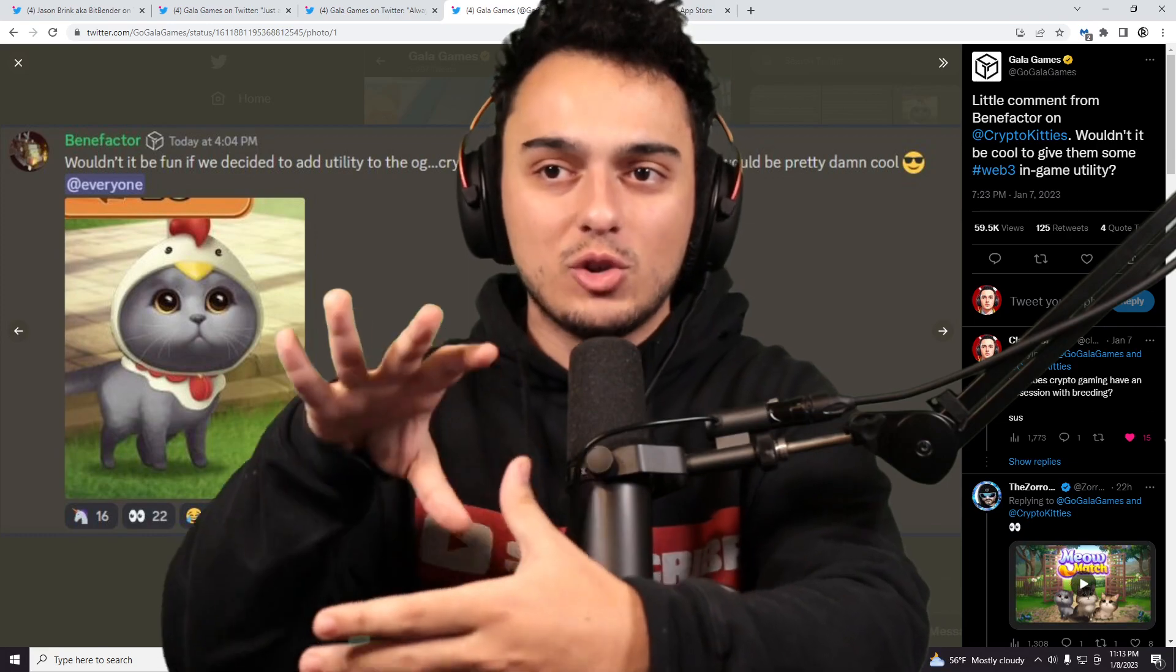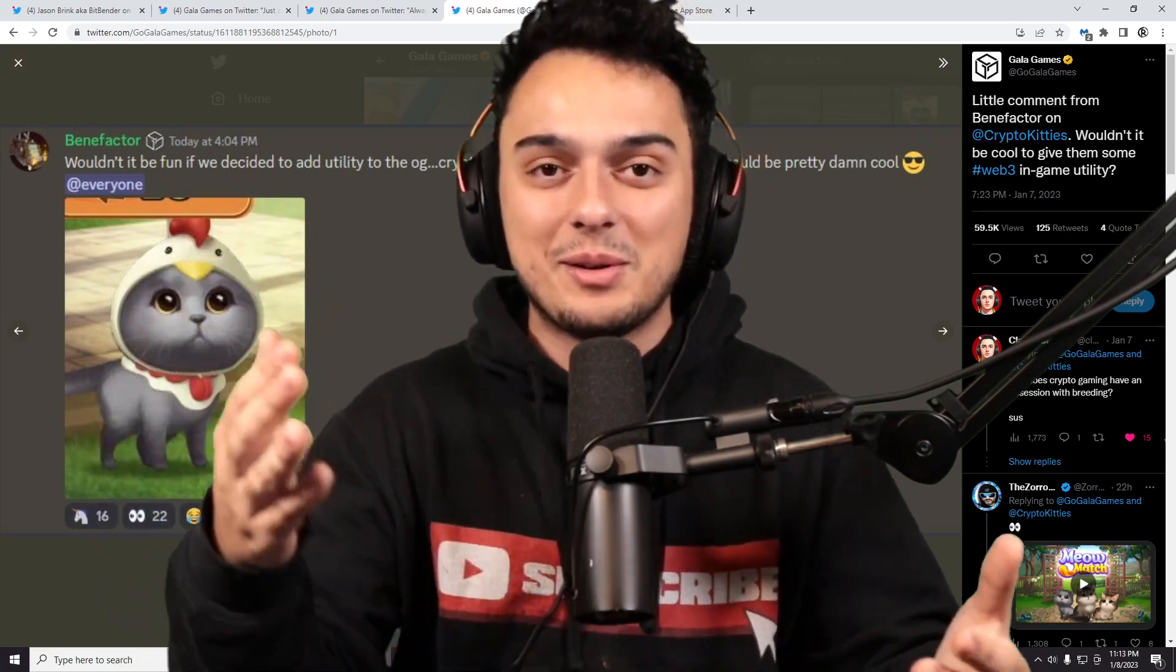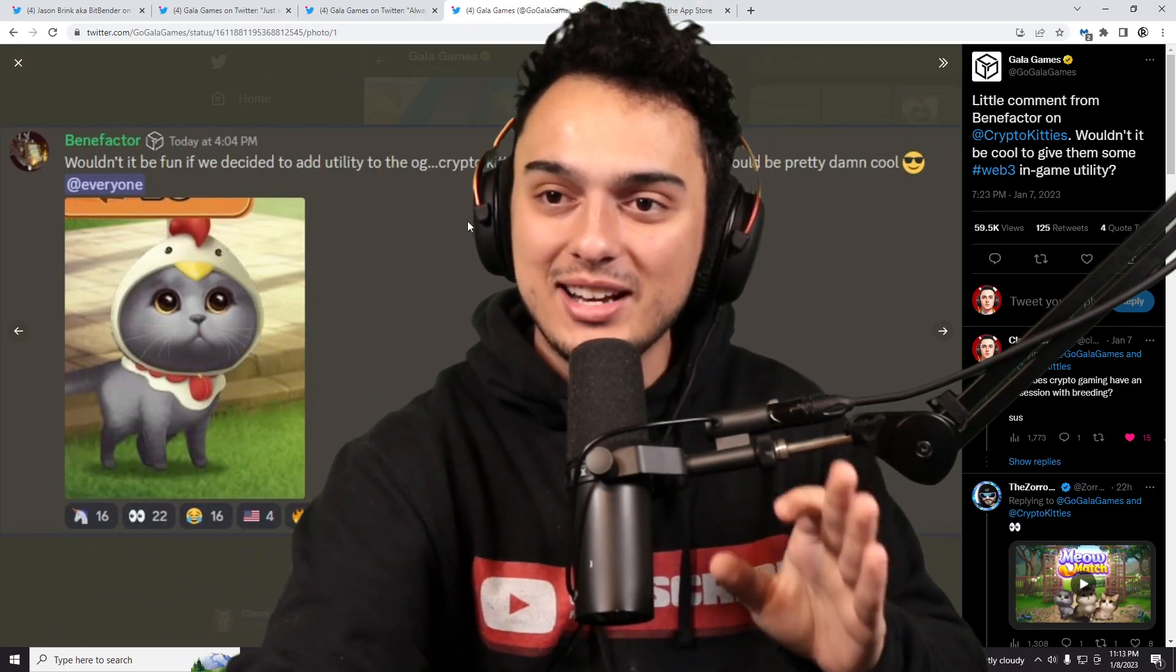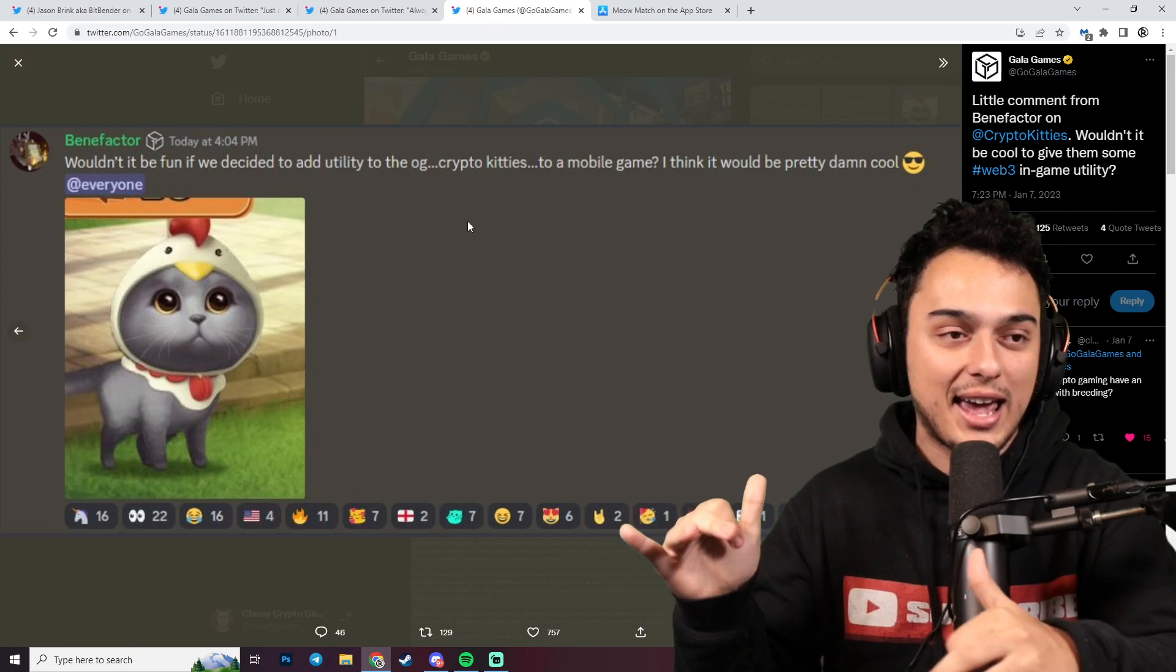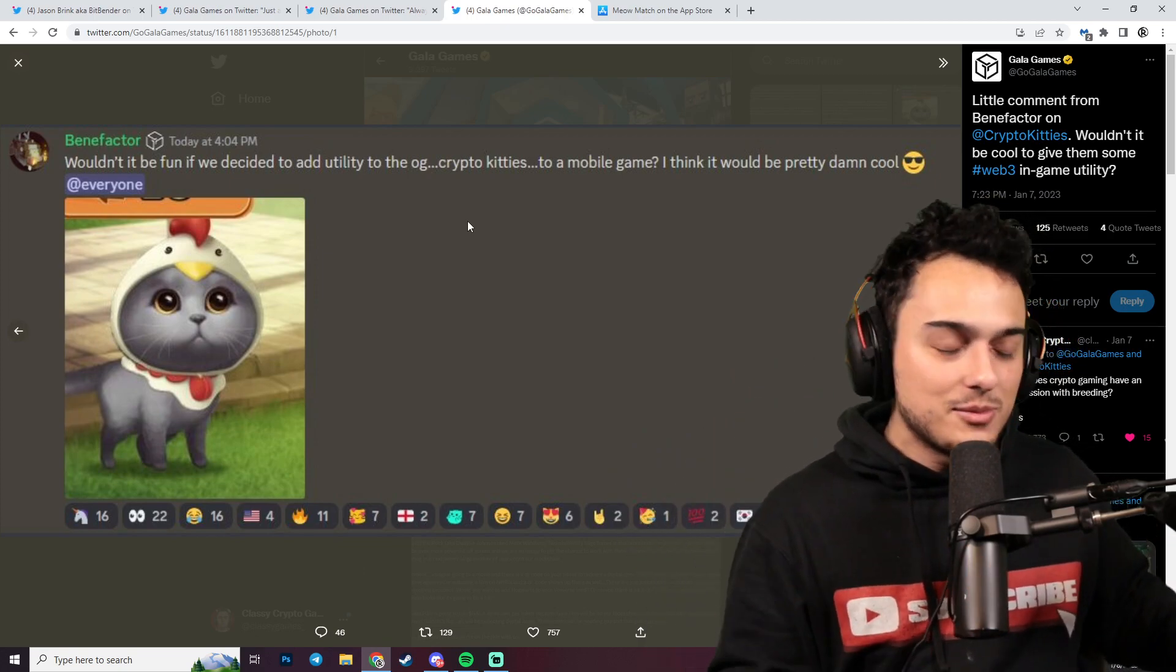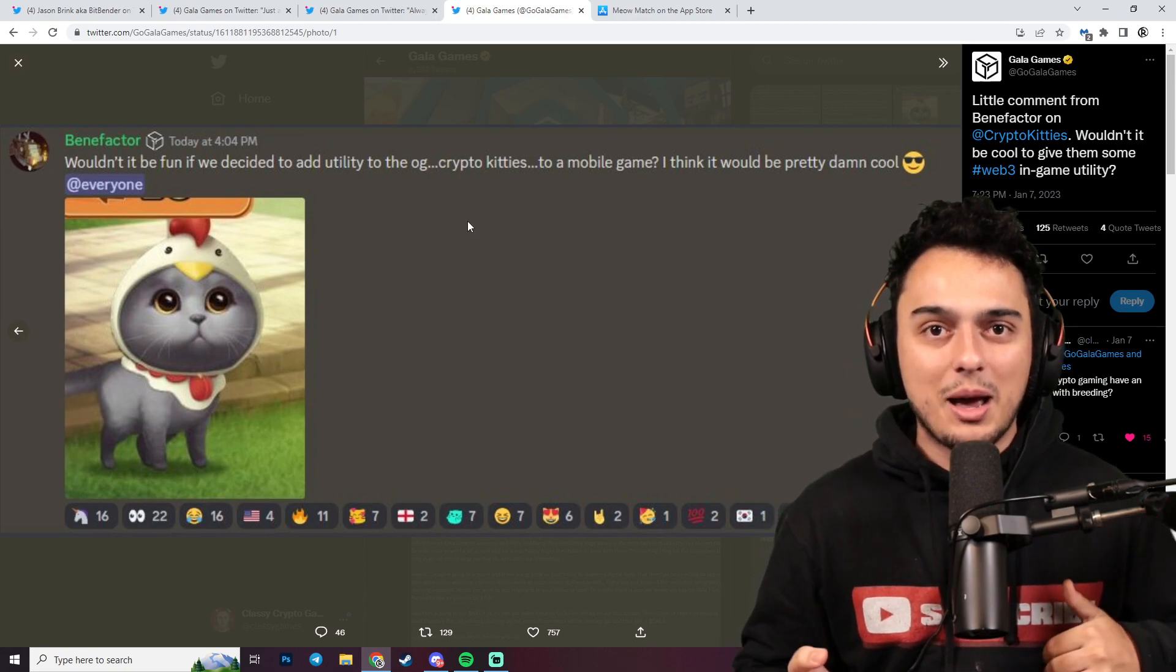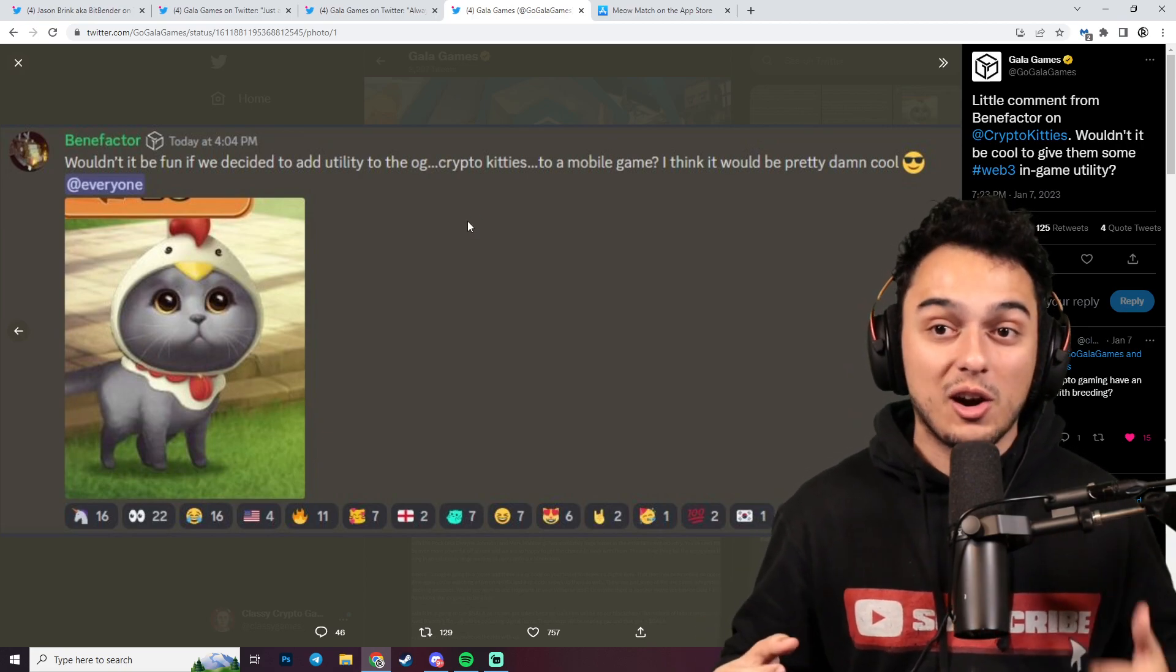Without further ado, if you enjoy content like this, like and subscribe. Things have been awesome lately. Let's get right into this news because I wanted to touch base on some news we learned about yesterday. This news is moving at the speed of light. Gala Games has been something that was really slow for quite some time, and I think they're letting the floodgates rip loose here.